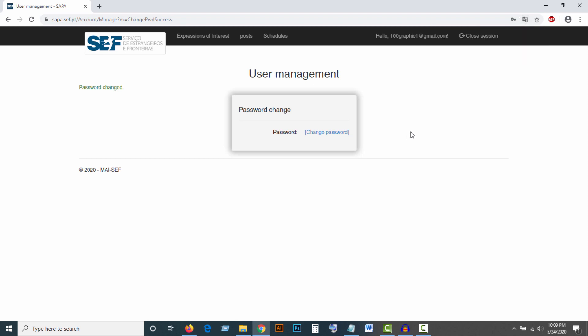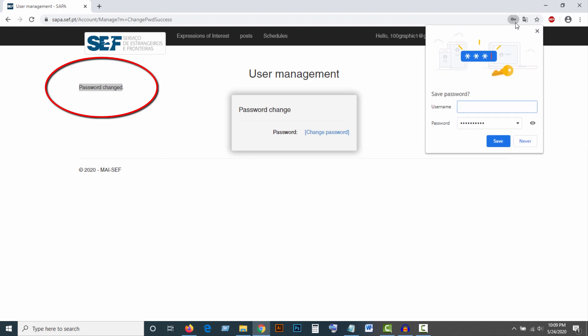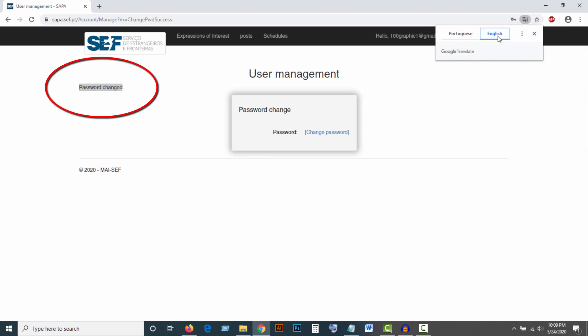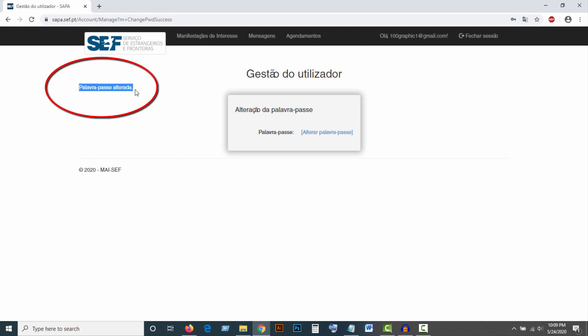Then the password will be successfully changed. You will see the confirmation message here.